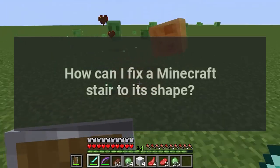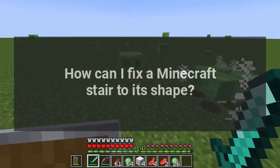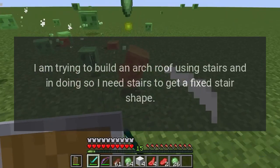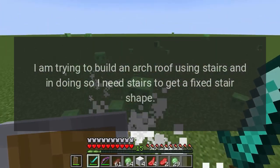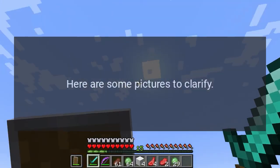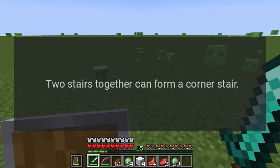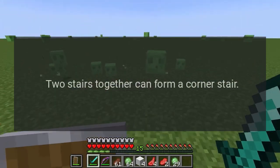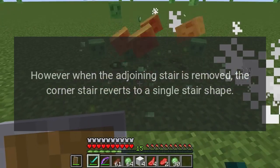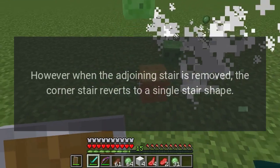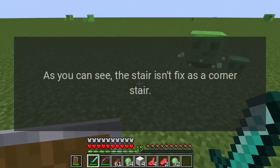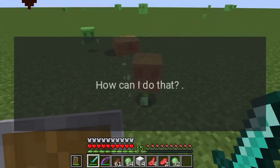How can I fix a Minecraft stair to its shape? I am trying to build an arch roof using stairs, and in doing so I need stairs to get a fixed stair shape. Two stairs together can form a corner stair, however when the adjoining stair is removed the corner stair reverts to a single stair shape. As you can see, the stair isn't fixed as a corner stair — how can I do that?